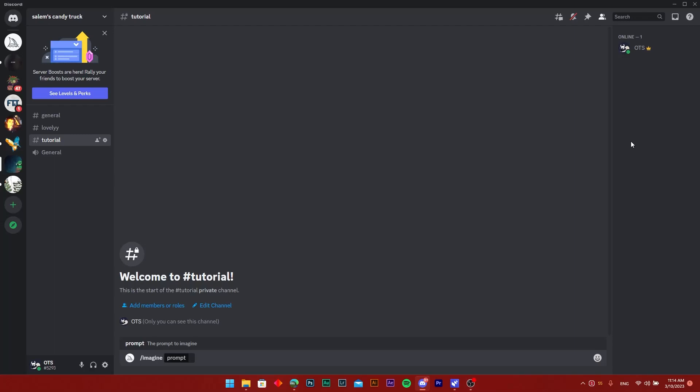Hello ladies and gentlemen, today I'm going to show you how to easily add webhooks to your Discord server.